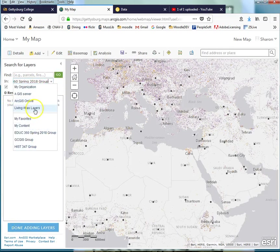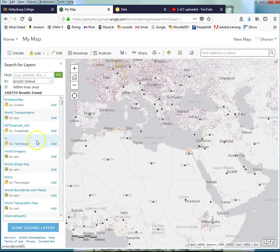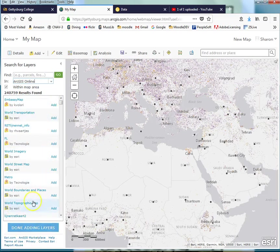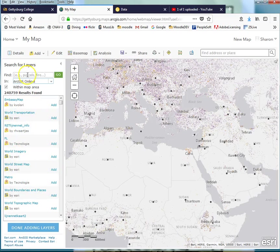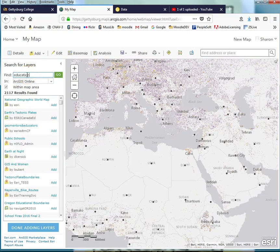I could get back to Living Atlas layers. I could go to ArcGIS Online, where people have placed a lot of different layers. Any ones that are by Esri, it's a very good data source. They make the software and they do a good job of having data. But here's a bunch of things that just people have put up and made public. I'm going to type in education this time and see what I can find.